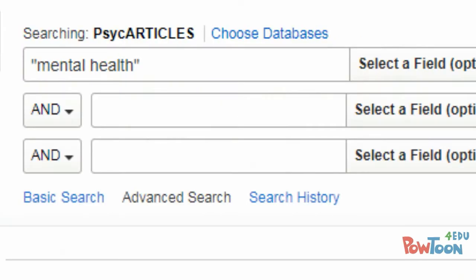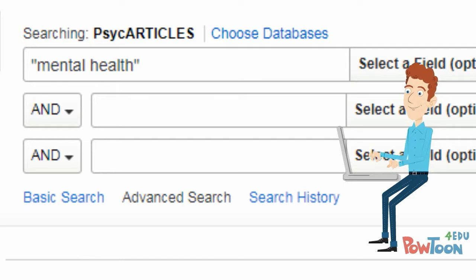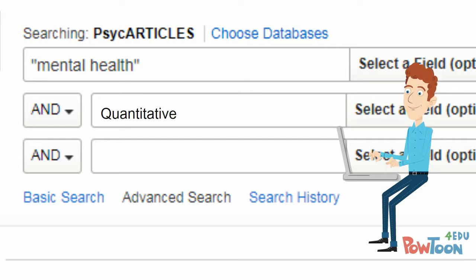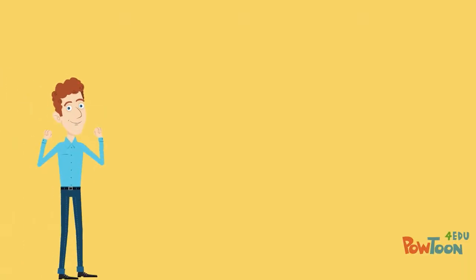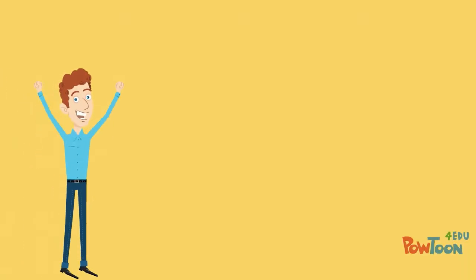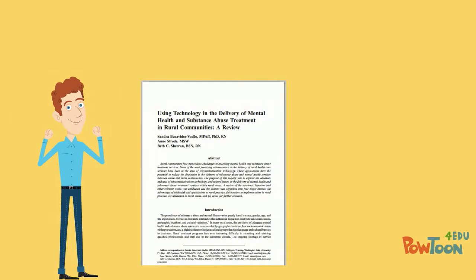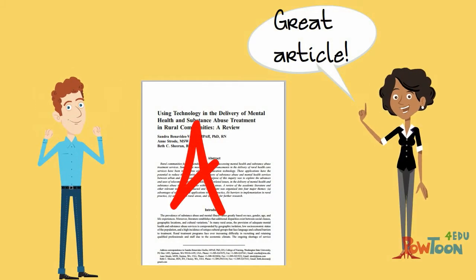Luke also realized he could enter search terms that describe the type of article he wanted. For example, in addition to his specific search term, he would type in quantitative or qualitative to limit his results to certain types of articles. Learning about the different kinds of articles in scholarly journals made it easier for Luke to find the specific kinds of articles that he needed.